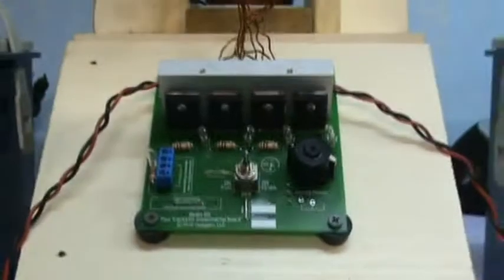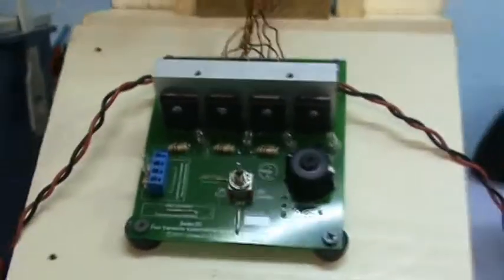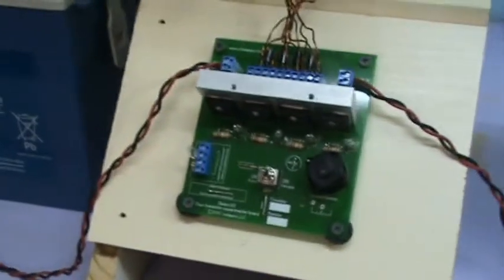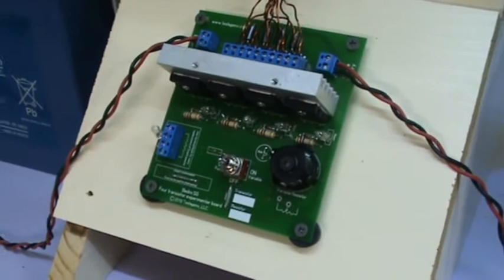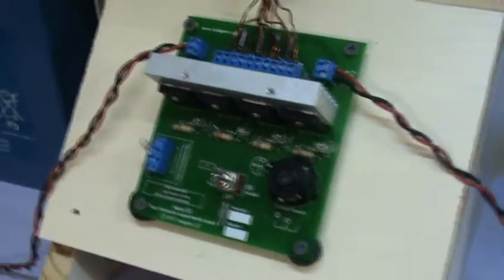Hi everybody, this is John Korn from Teslogenics. Today I want to give you a brief demonstration of our Badini SG four transistor experimenter kit.